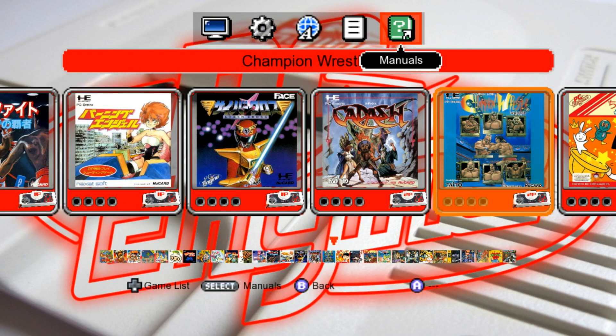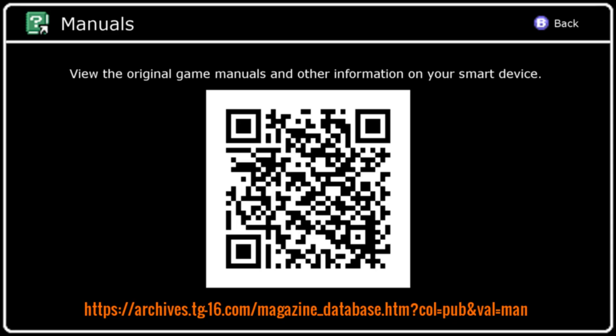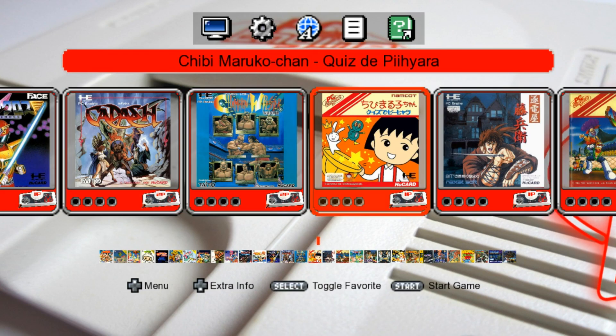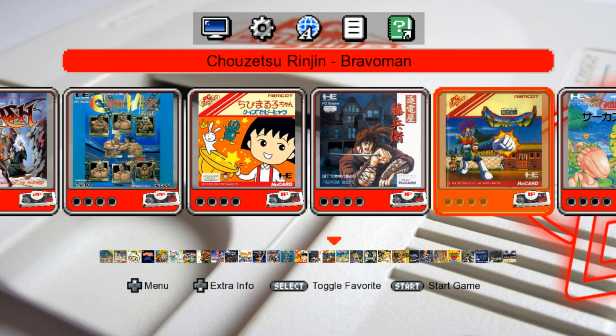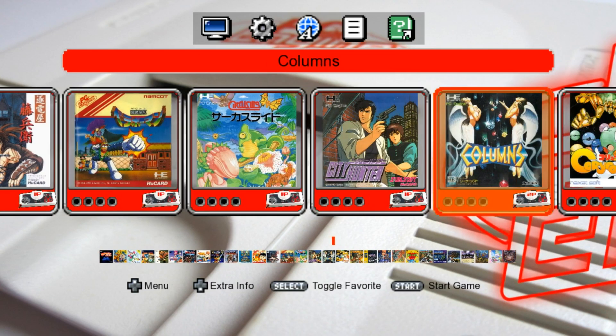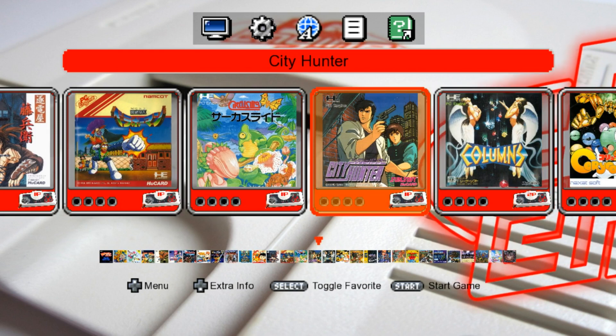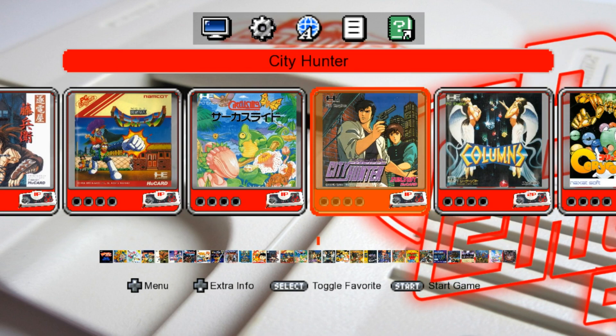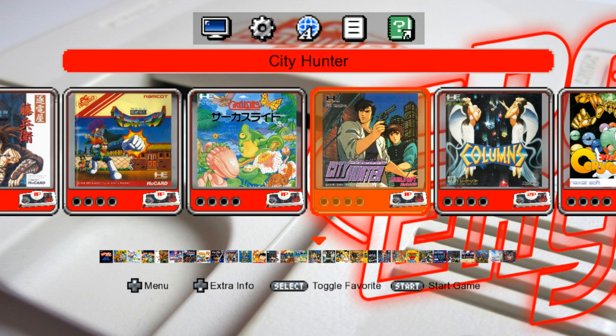As far as Manuals, if we press Select on Manuals, I have included a website that has Manuals there. If we press B, it'll take us back to the main menu. If you want to launch a game, let's do City Hunter. I'll just press Start.